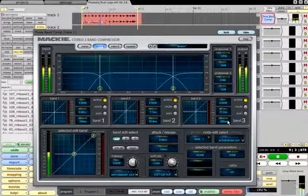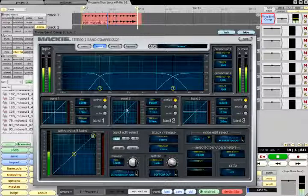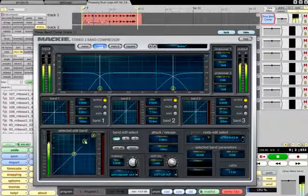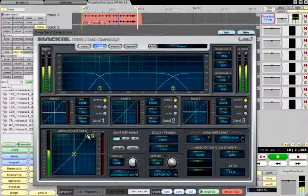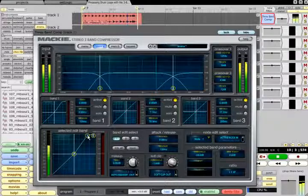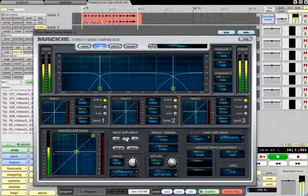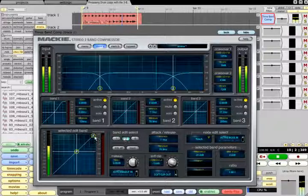You might then decide to use upward expansion for the low band to add more thump to the kick, while compressing the mid band to make the snare fatter.